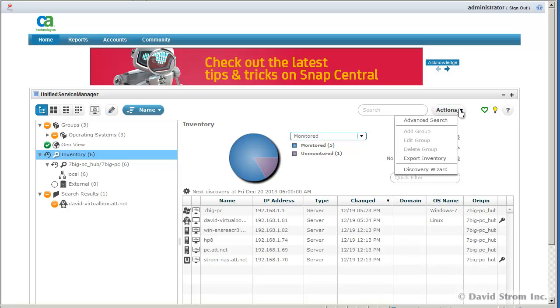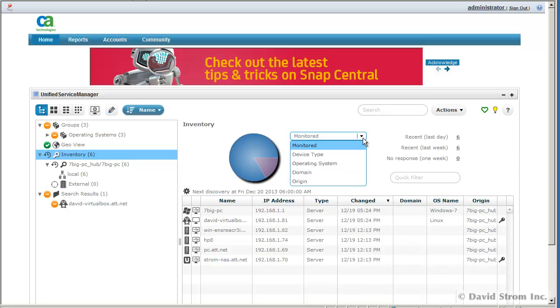You can see our sample network of servers and desktops and see at a glance what is being monitored, their IP addresses, and what operating systems they're running.